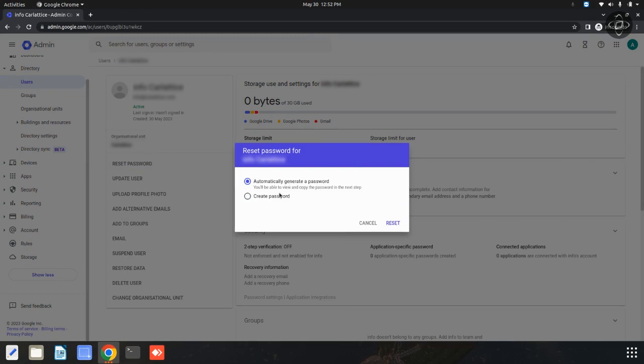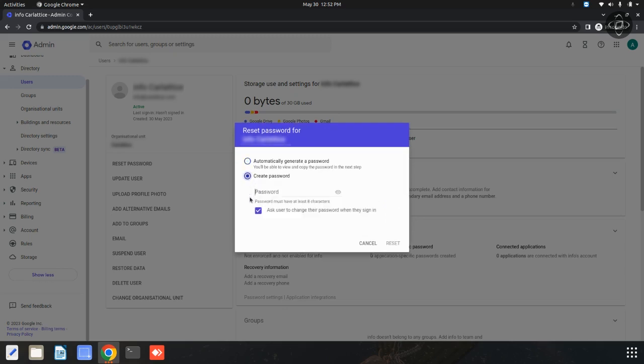There are two options available: automatically generate a password, or create a password. You can automatically generate a password, or you can create a password of your choice.